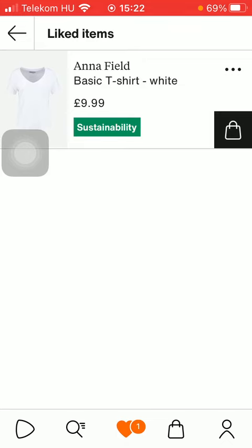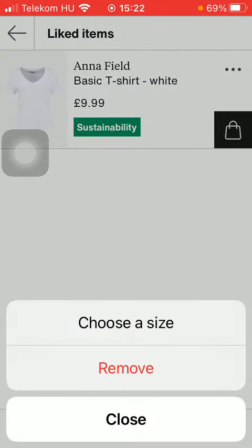You can remove any of the added items from this list by clicking on the three dots icon in the right corner of the screen and then tapping on the remove button down below.